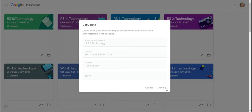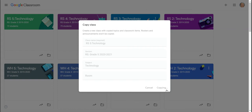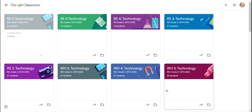It is not copying the students, so once you archive a class, those students will no longer be able to access that class, but this is a brand new class that no one is a part of.